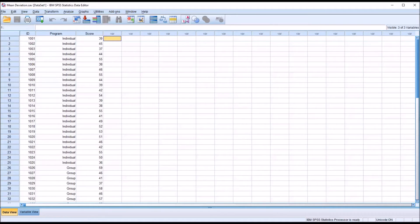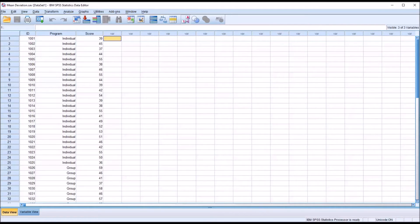So the mean deviation represents the average distance between the scores and the mean.